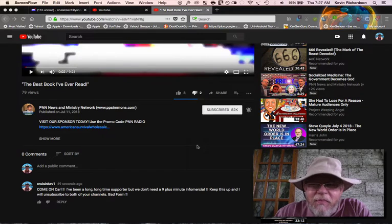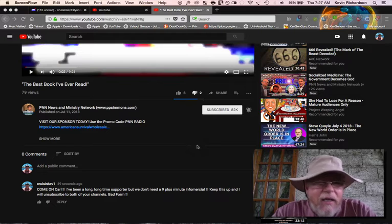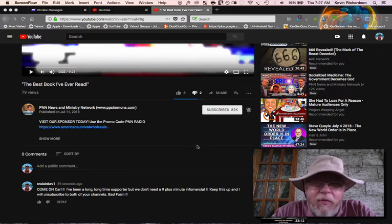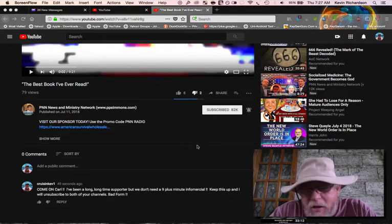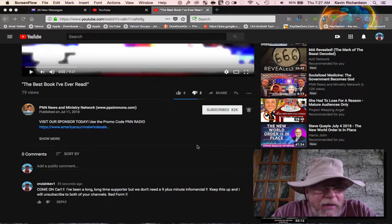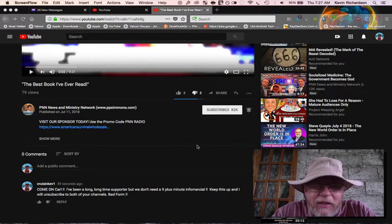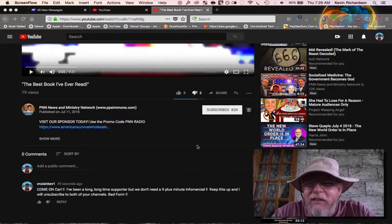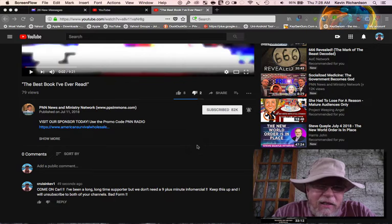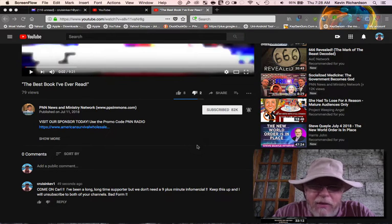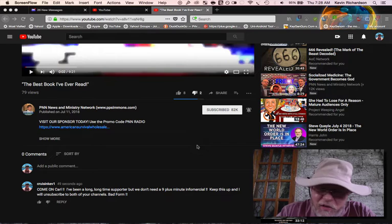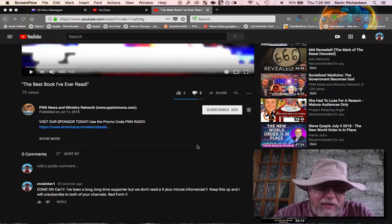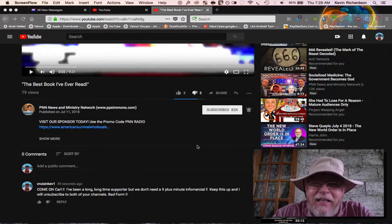Hey guys, I just want to update you on something here really quick. I've been a long time supporter for Carl Gallops and P.P. Simmons Group, and I just clicked on a video here - Best Book I've Ever Written - and basically it's just a nine minute plus plug for his book. I don't know about you guys, but I don't think very many people have that kind of time to spend these days.